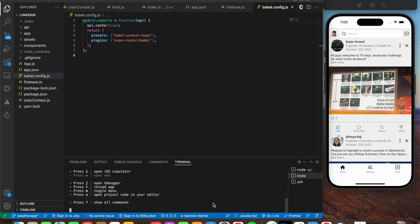Hey everyone, welcome back to another video on React Native. In this video we'll be building a full stack LinkedIn app in React Native using the Expo framework and Expo Router. For the backend part we'll be making use of MongoDB. If you find this interesting, please hit the like button and also subscribe for more such content. Let's get started by looking into the demo of the app.